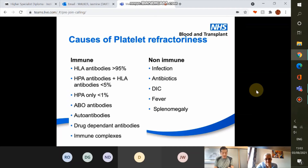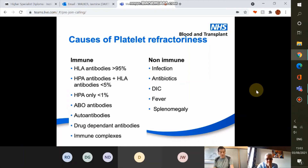Non-immune mediated refractoriness is due to a process other than platelet allo antibodies which significantly decreases the circulation time of transfused platelets. Non-immune causes include splenomegaly, diffuse intravascular coagulopathy (DIC), fever, infection, ongoing bleeding, graft-versus-host disease, veno-occlusive disease, and many medications. The majority of platelet refractory cases are due to non-immune causes, but both immune and non-immune factors can be at play simultaneously. Non-immune refractoriness requires treatment of the underlying condition.